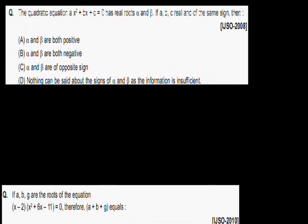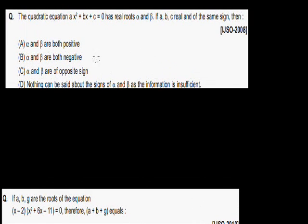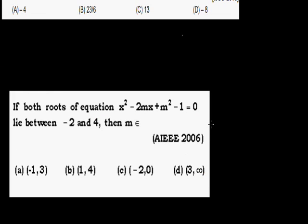You can pause the video and note down the questions. First, the quadratic equation x² + bx + c has real roots alpha and beta. If a, b, c are real and of the same sign, it is asking for the sign of alpha and beta. Sometimes the question asks: if a, b, g are roots of an equation, find the value of a + b + c. Another type: if both roots of x² - 2mx + m² - 1 = 0 lie between -2 and 4, find the value of m.